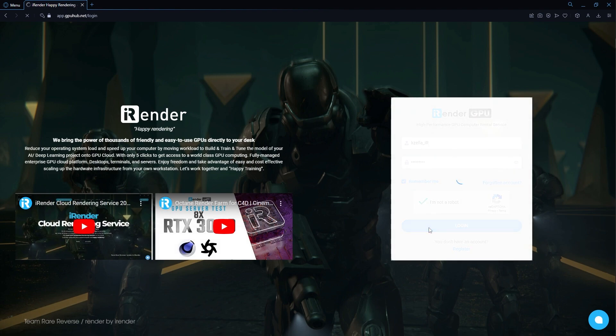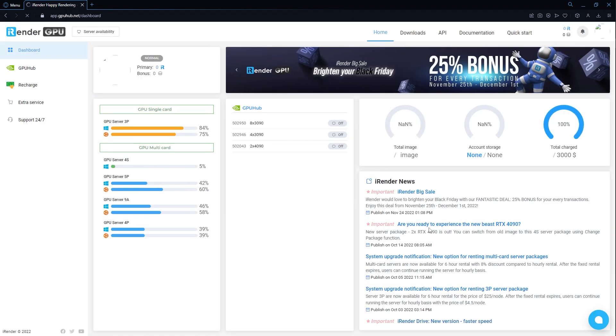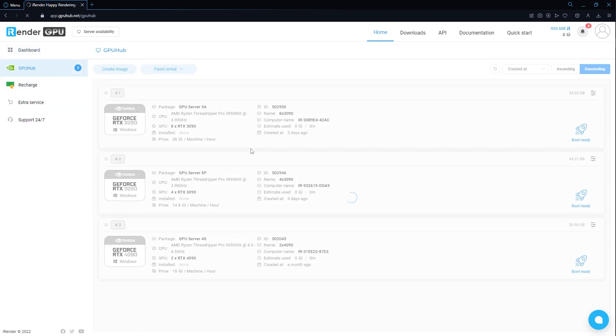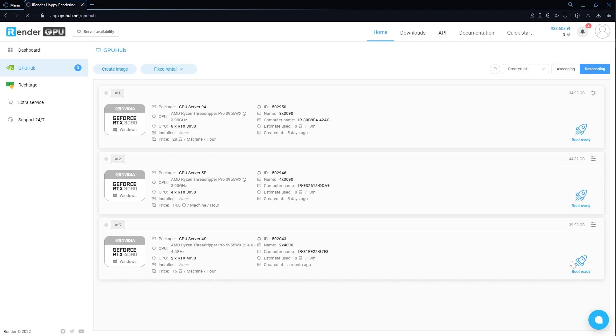First, login and access the iRender console. Here, select the 4s server with 2 RTX 4090, which I already created before.